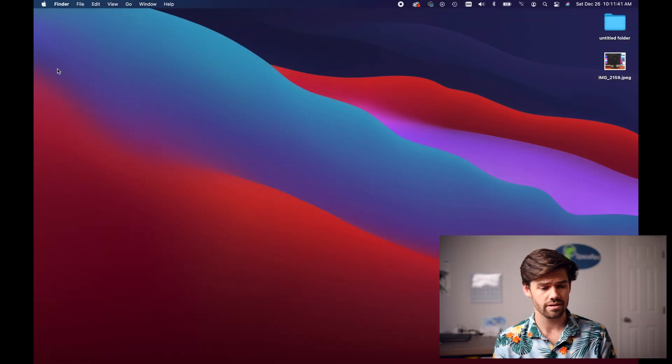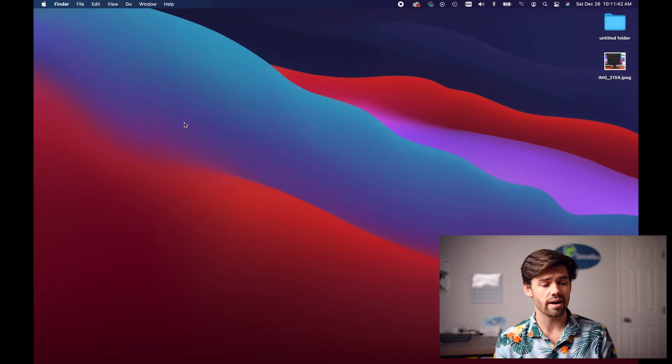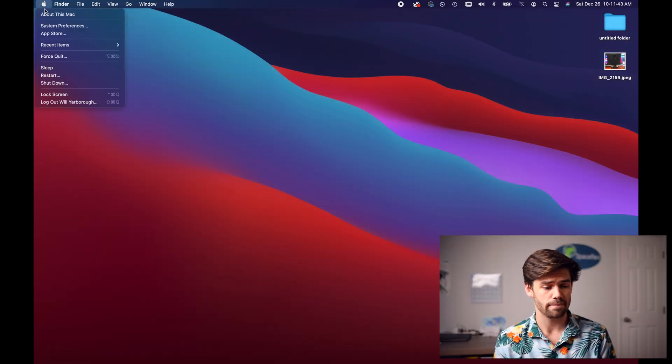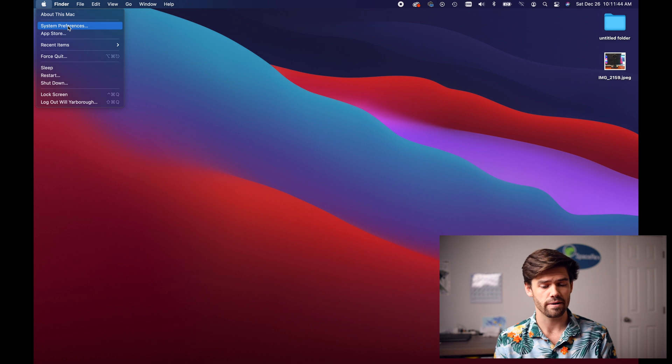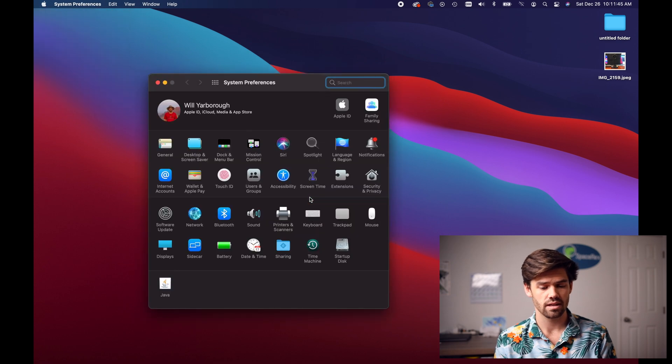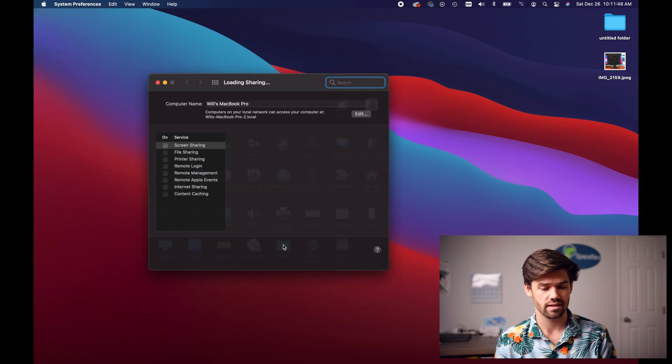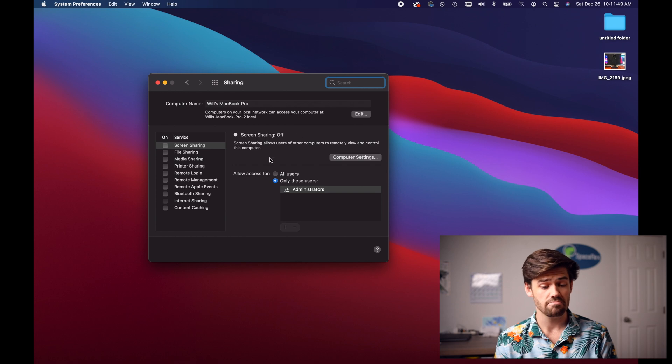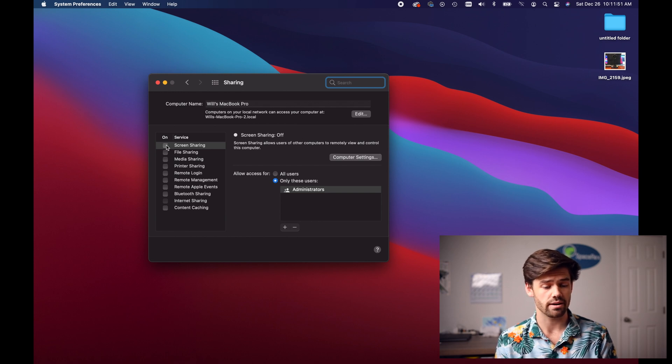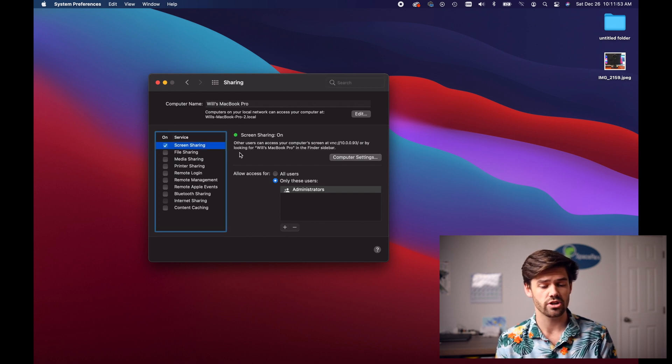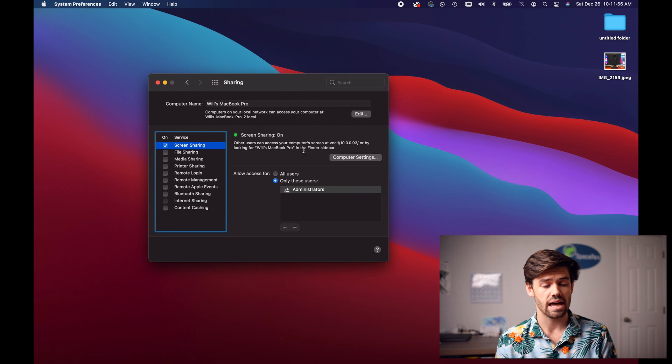I'm currently on my laptop right here, and so all we have to do is go into the Apple system preferences and we're going to go down into sharing. Then first option is just screen sharing. So we're just going to tick the screen sharing box and we can start configuring things.